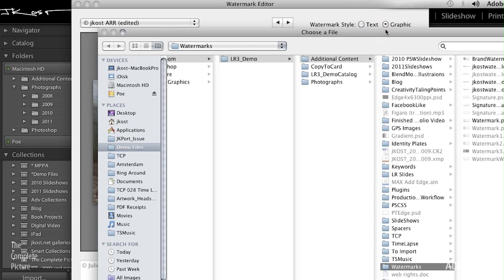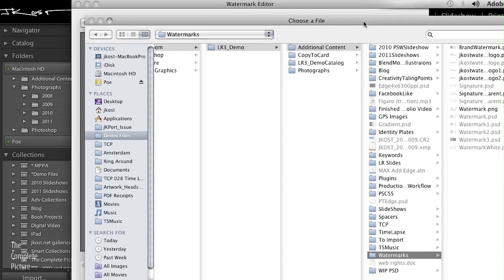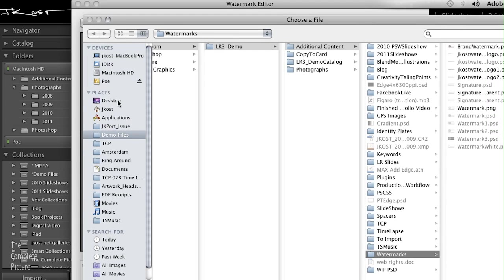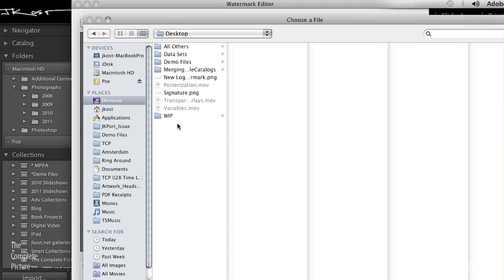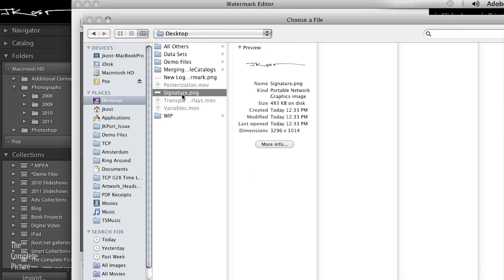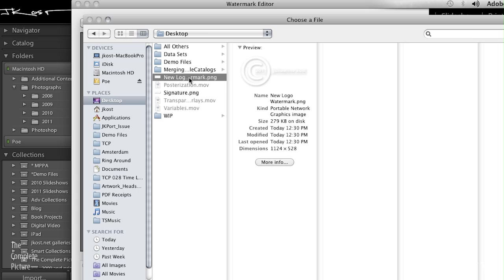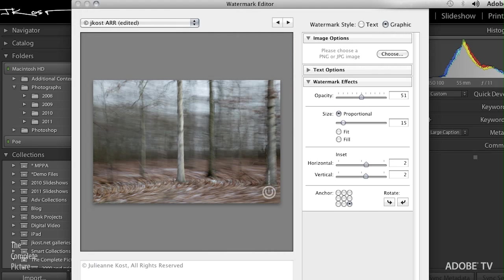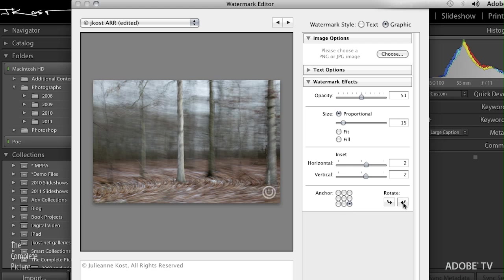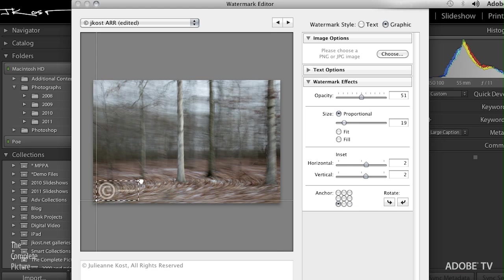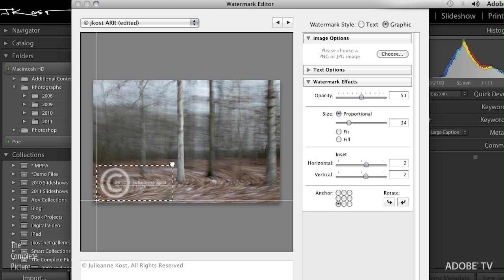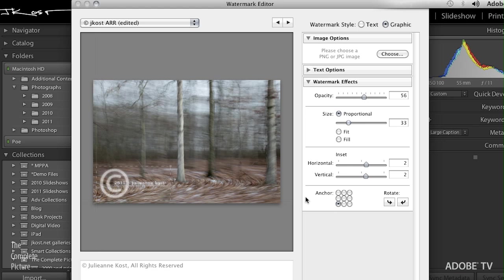Now, let's go over to the graphic area. We'll click on Graphic. It's going to ask me to choose a file. So let's just go directly to my desktop. Here's the signature file. And here's the new logo watermark. So we can select either one of those. Click Choose. In this case, I don't want it rotated. And I'm going to anchor it in the left corner. We can scale it up and make it larger or smaller. And again, we have all of the same watermark effects that we saw before.